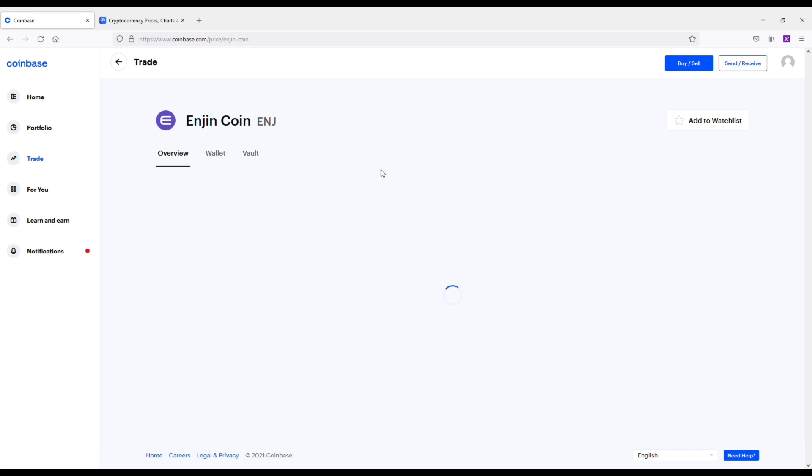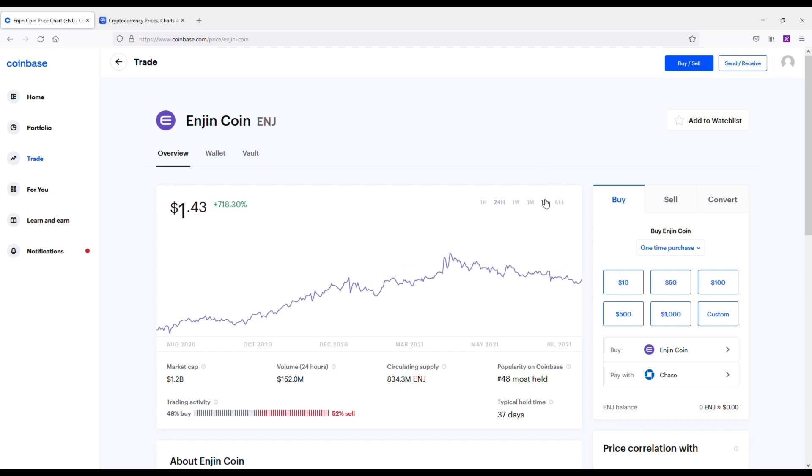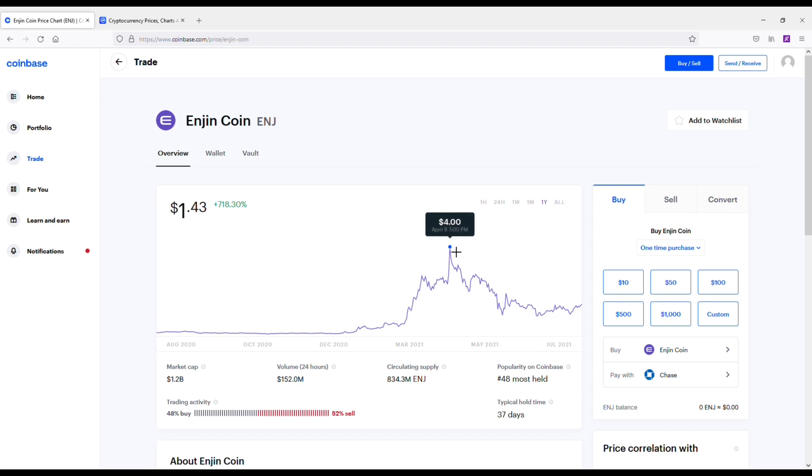Enjin Coin, the number one gaming cryptocurrency, a leader in the NFT space. Honestly, I own around $24,000 worth of this coin, so I'm a believer in it. I think we could see it get to $10 by the end of the year. Maybe on the lower end, $6 to $8, but I'm thinking $10 is very possible.